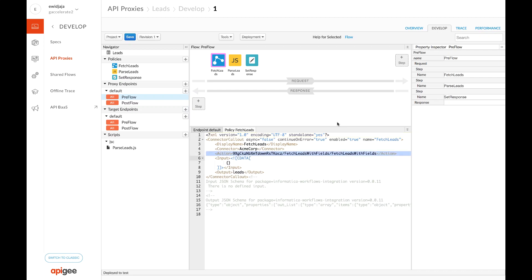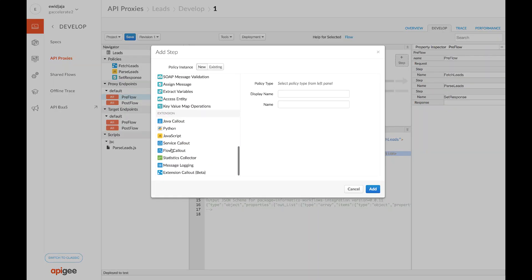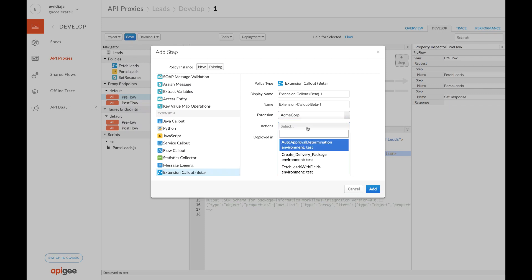To add this extension callout, simply click plus step, scroll down to extension callout, select admin corp, which is the Informatica extension, then select an action which is an Informatica process.